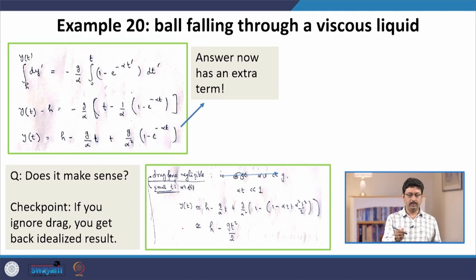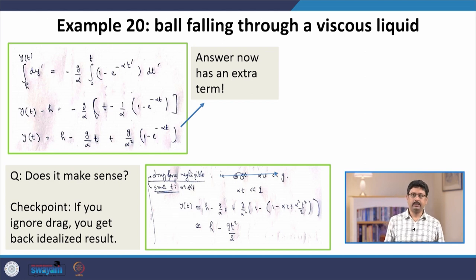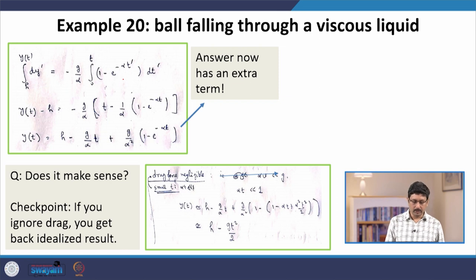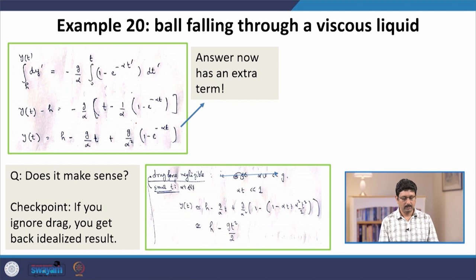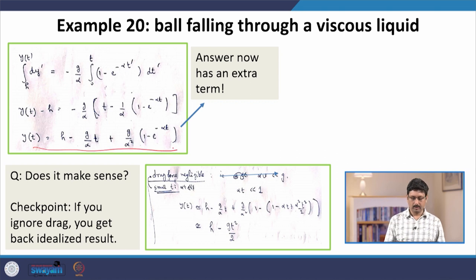Since velocity is dy/dt, you can integrate once more to compute the position as a function of time. This is a standard integration of an exponential. Plugging in the condition that at t = 0, y = h, the final answer is obtained.